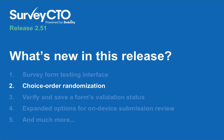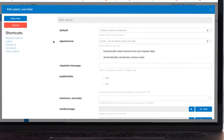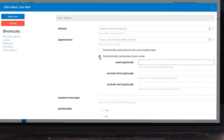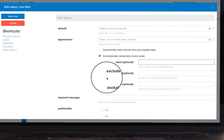2.5.1 also includes a simple yet powerful solution to a common form design challenge: choice order randomization. The most popular feature request by our users, this feature lets you randomize the order of your choices in select one and select multiple questions each time the form is filled out by just checking a box. You even have the option to exclude certain choices from the randomization.